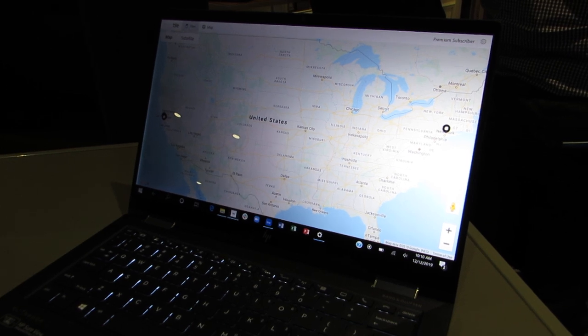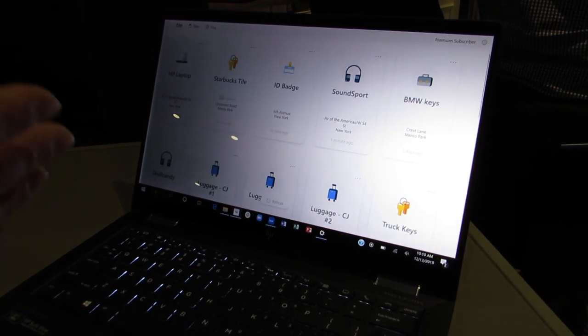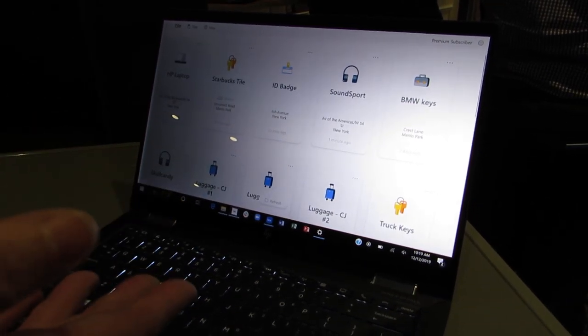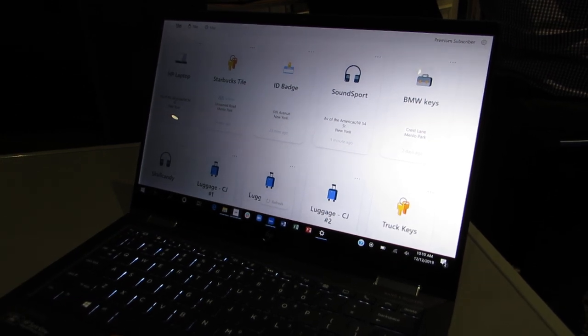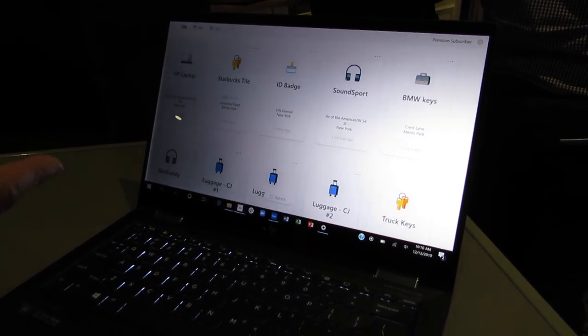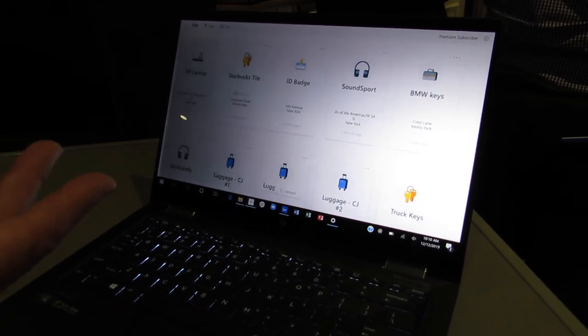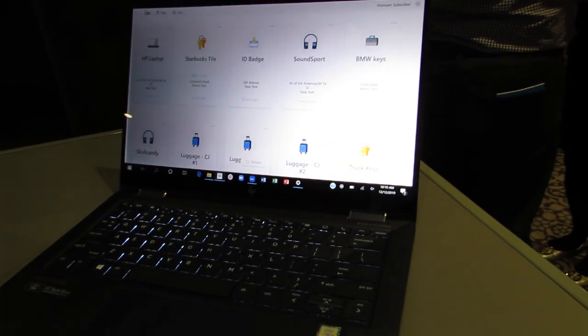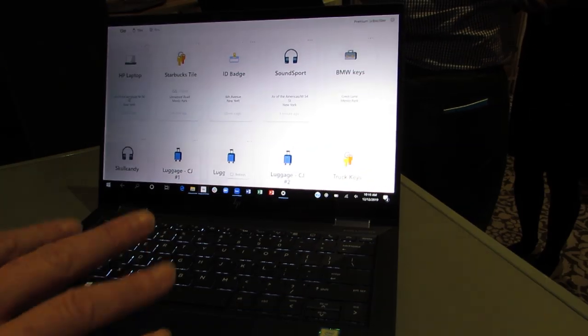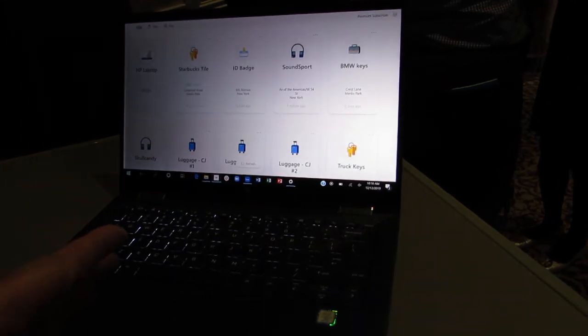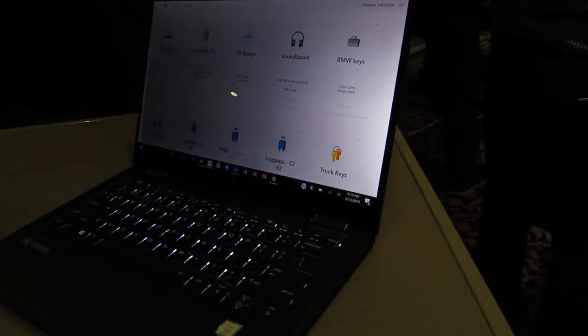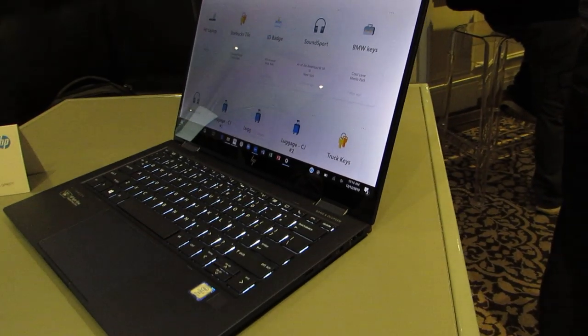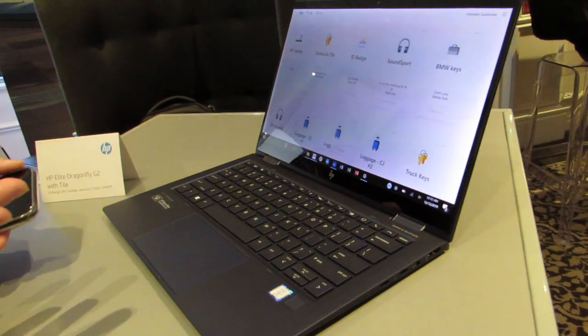And then, just like any other Tiles, if you're a Premium subscriber, all of the Premium features are tied to your laptop as well. So, for example, if you go somewhere with our new version of Smart Alerts, and you leave that location without your laptop, you'll get a notification, just like with any other Tiles.